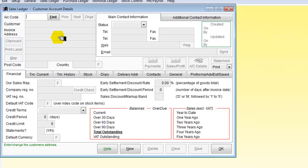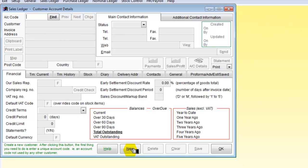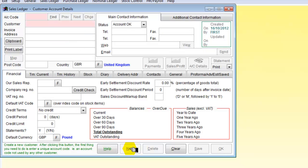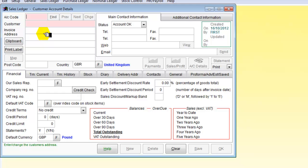Here we are and now we have got a new customer so we go down here and we click on the little button for new and it asks us first of all to set up a code. We will have a code and the customer will be Dombey and Sons.